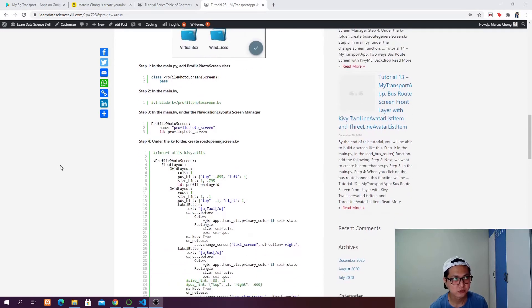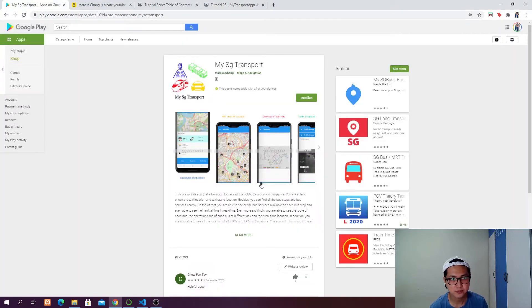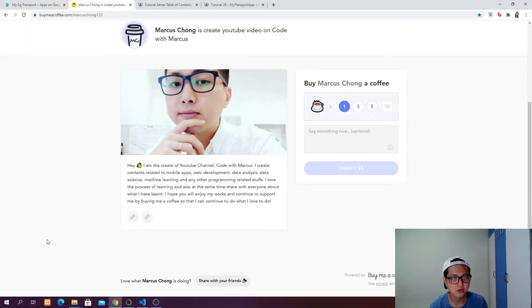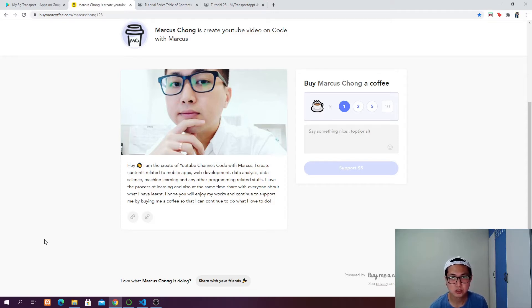Before that, if you haven't downloaded the app, feel free to go to the Google Play Store to download my SG Transport — it's going to be the app that we want to deploy at the end of the series. And if you like my content, welcome to support me on buymeacoffee.com/MarcusJong123, which is my page.